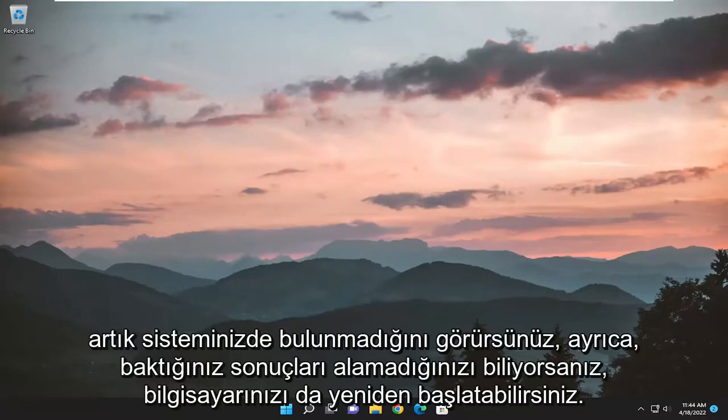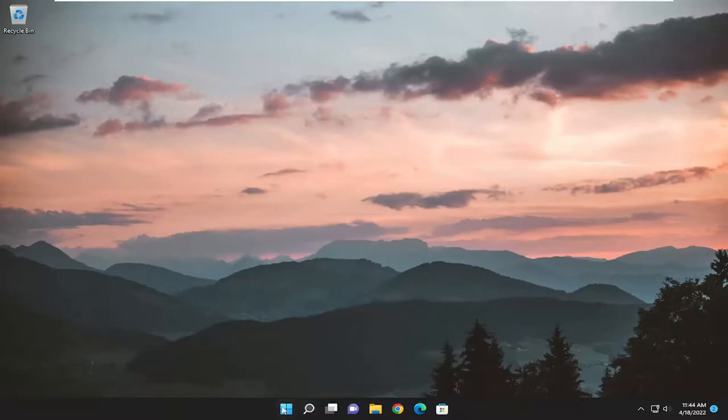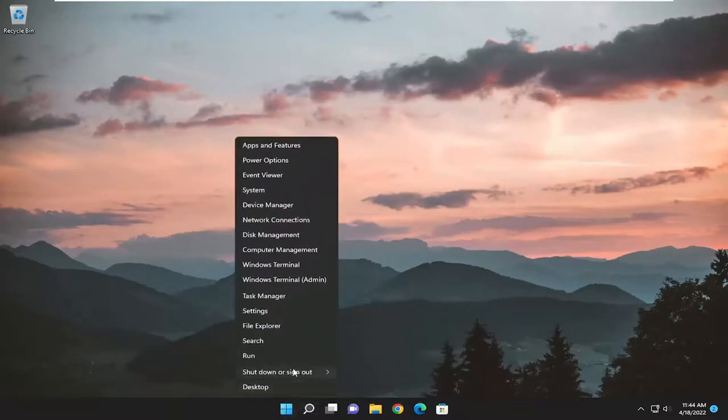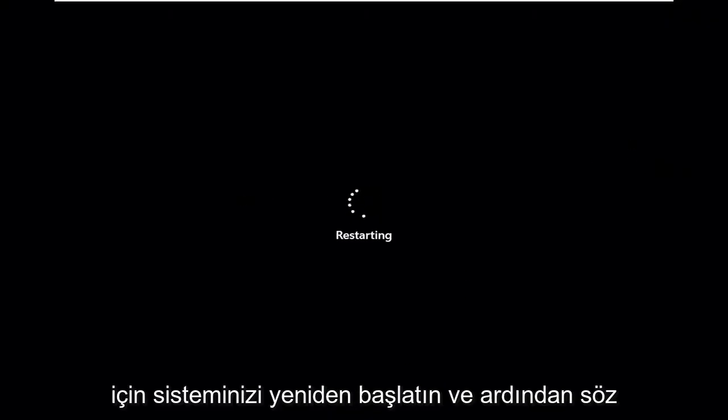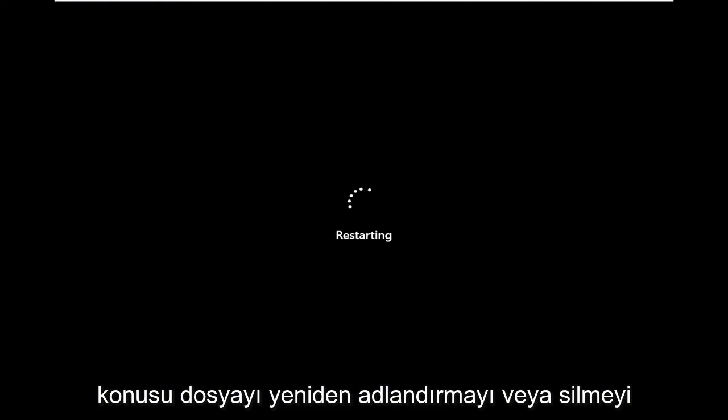You can also restart your computer as well if you're not getting the results you're looking for. So restart your system and then attempt to either move, rename, or delete the file in question.